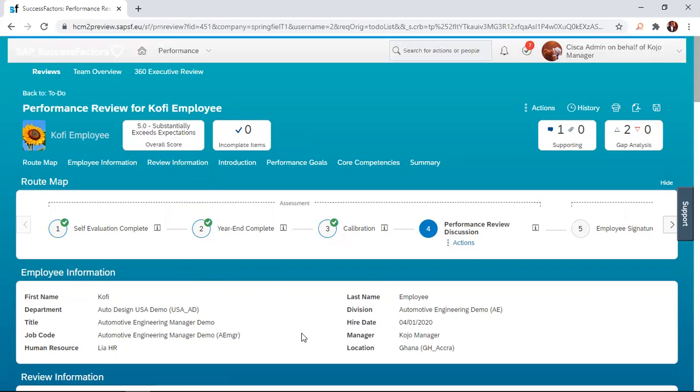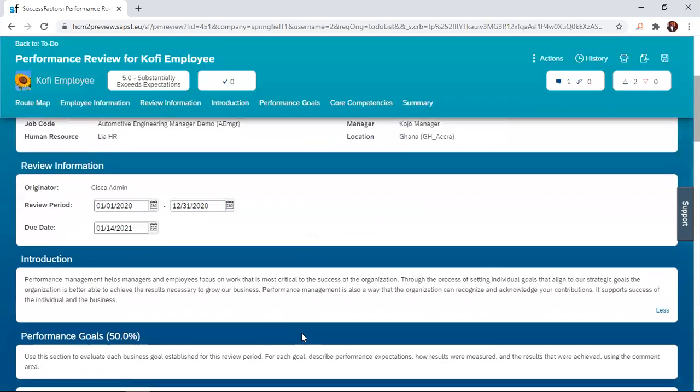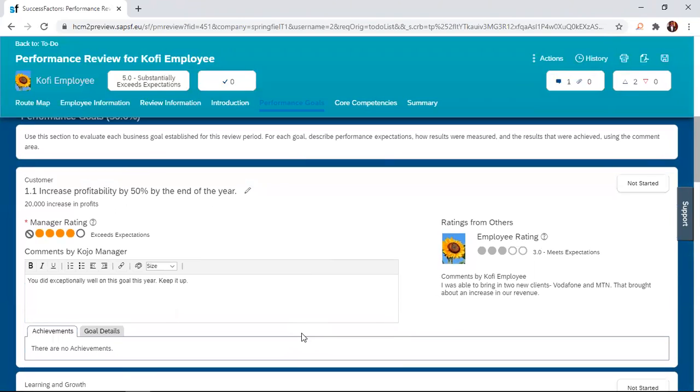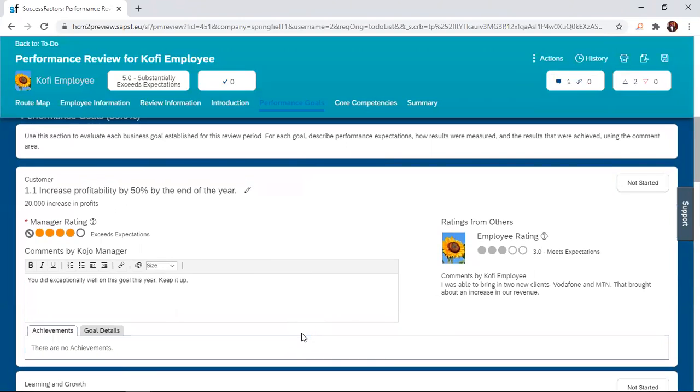So the manager then goes through the form, picks every goal individually. And he will have that discussion with the employee or the direct report. So they will have that one-on-one.